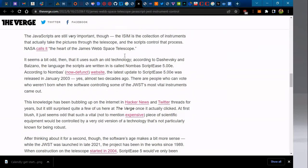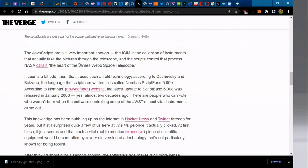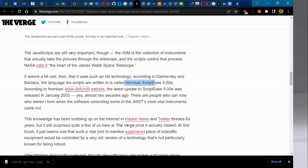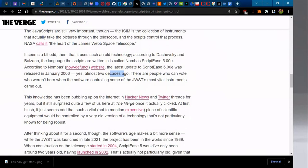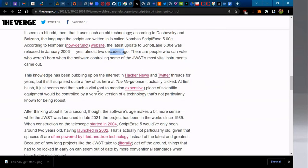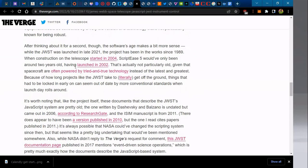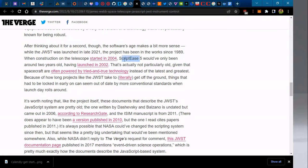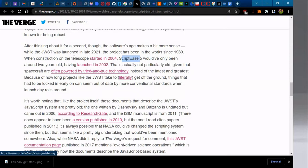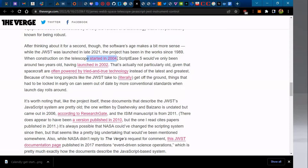As you can see, according to the manuscript PDF we shall look at, this is just detailing how they actually use the language. The language that the scripts are written in is actually called Nombas Script Tools, released in 2003, almost two decades ago. If you look at when exactly they used the language, you can see that they launched version 5 of the script and used the language in 2004 when construction of the telescope began.